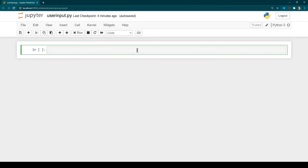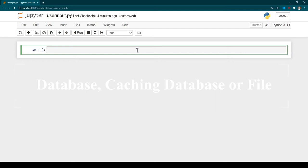In this session we are going to talk about how we can receive inputs from the user and then show it back to them. Typically when you develop a real-time project, you take input from the user and store it somewhere — probably in a database, a cache, or a file. So this is just a building block for those kinds of programs. For example, you might have a sign-up or registration page where you take a user's name and email and store it somewhere.